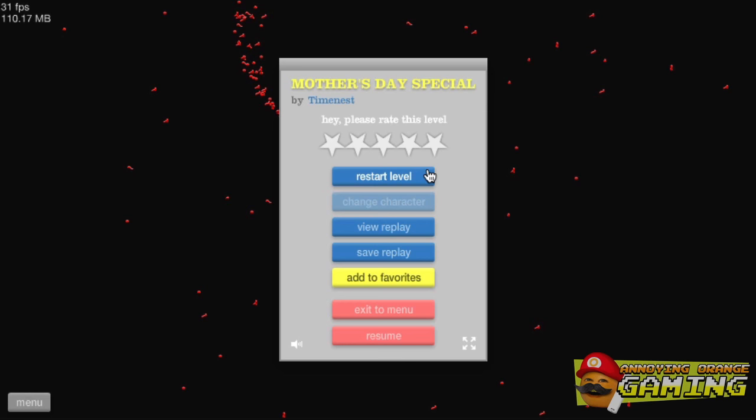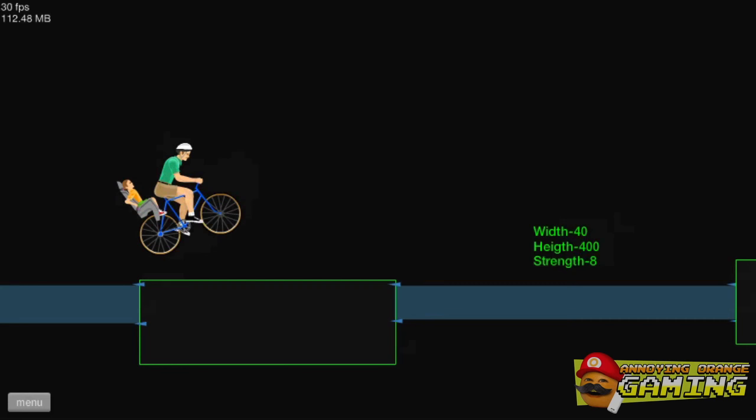Sorry, Mom, all you're getting for Mother's Day is a hospital bill. Can't win them all. All right. So what are you guys doing for Mother's Day? Let me know down in the comments below.